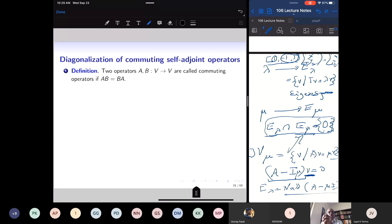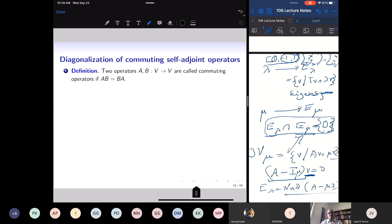We have now proved the spectral theorem for all self-adjoint operators; real symmetric matrices and Hermitian matrices are special cases. These matrices have a basis of eigenvectors that are unit vectors and mutually perpendicular. Now I want to show there is a bigger spectral theorem that applies to all normal matrices. The class of normal matrices is much bigger — it includes skew-symmetric matrices, skew-Hermitian matrices, Hermitian matrices, orthogonal matrices, and unitary matrices.